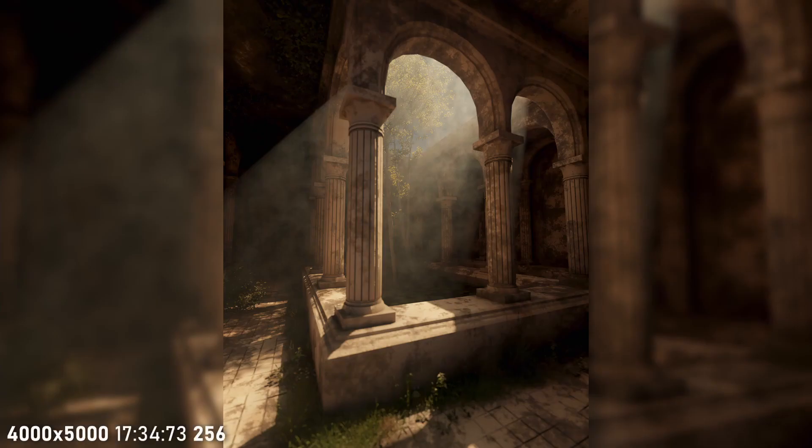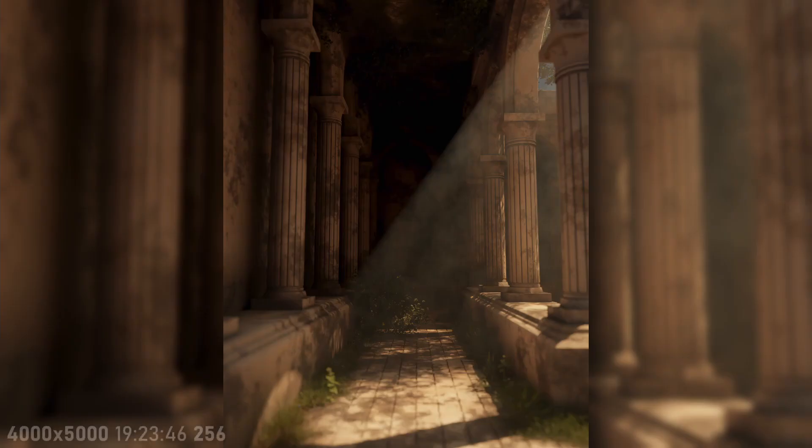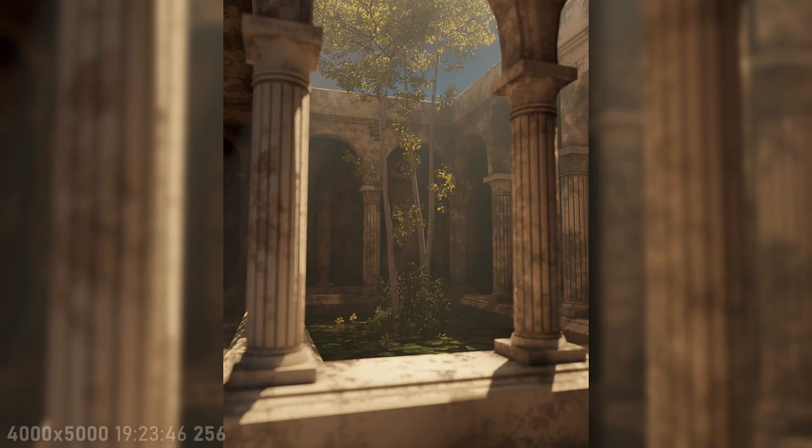Hello everybody and welcome back to another video. Recently I've started modeling again which I have been really enjoying, and I just want to talk about this recent piece I made. I modeled pretty much the entire scene and made the material for the entire scene.